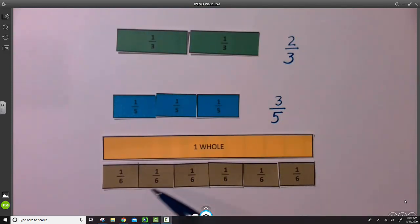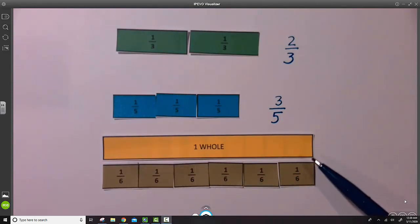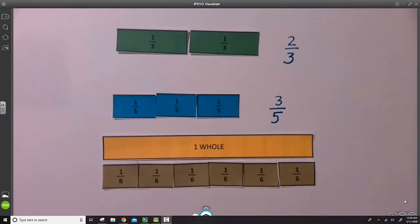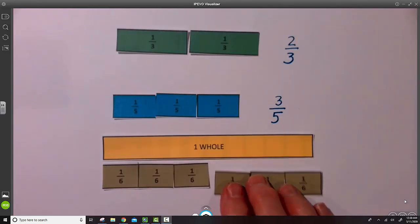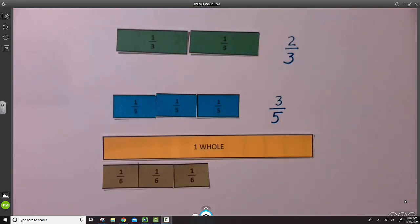Six-sixths is another name for one whole. And in this example, let's take away three of the parts.